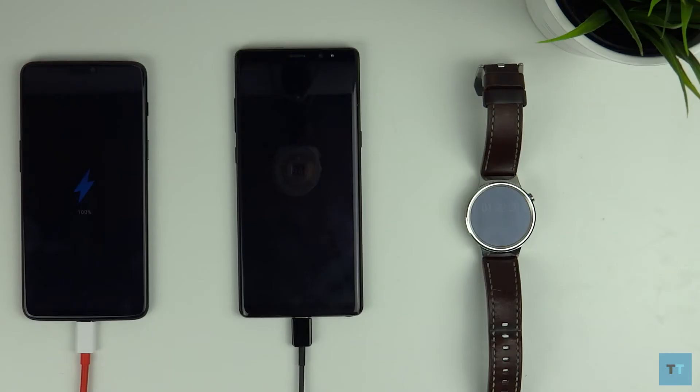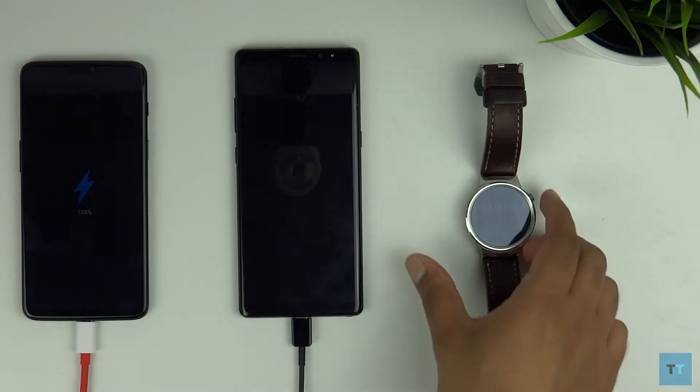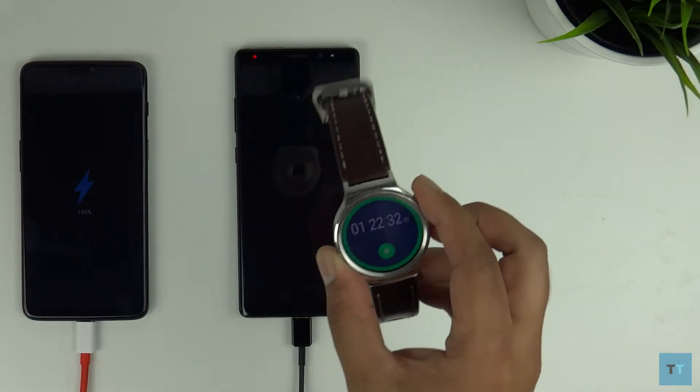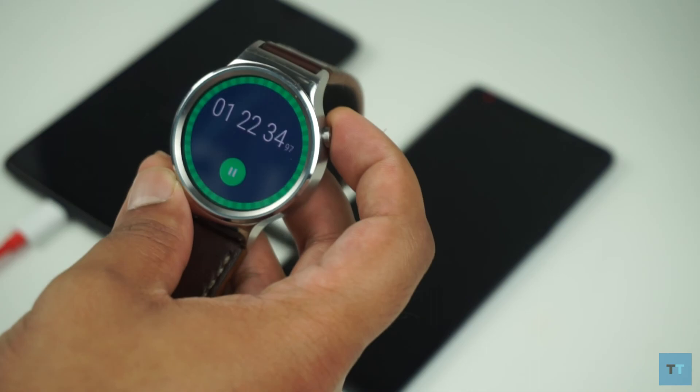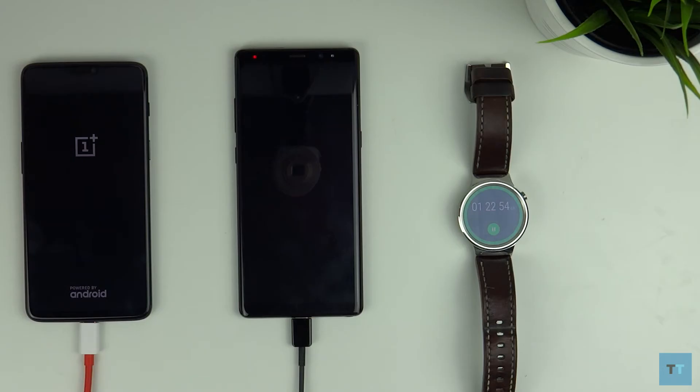The OnePlus 6 is finally at 100% at one hour and 22 minutes. It's finished charging the 3300 mAh battery before the Note 8.